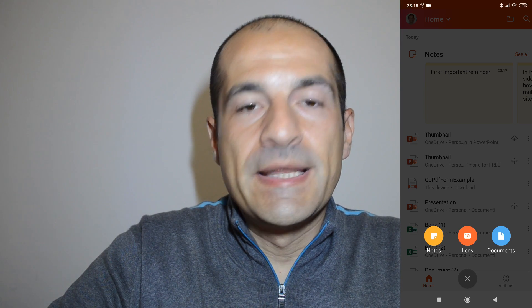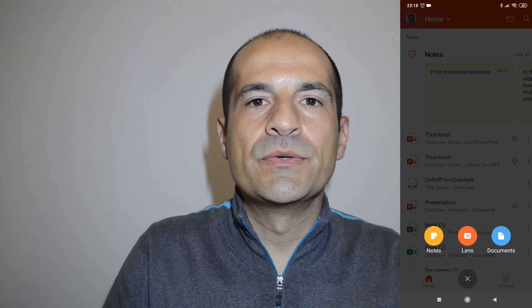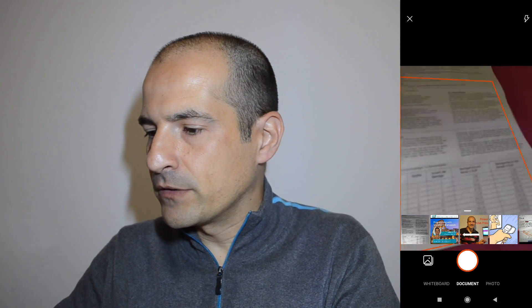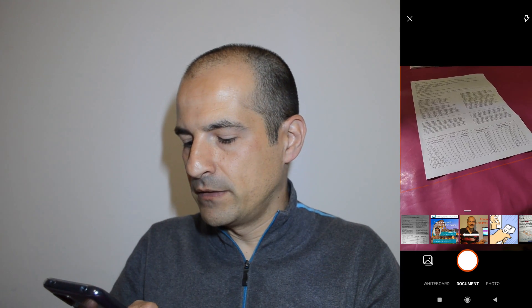The second feature is Lens. Lens is another great application included in Office that allows you to scan documents. I have a document available here. I can scan it even if the angle is not perfect. Then you can adjust the frame and confirm — here we go, the document is scanned. I can also change the filter, for example BW1, grayscale, or clear. I'll go for clear. Then tap Done and the document is scanned.